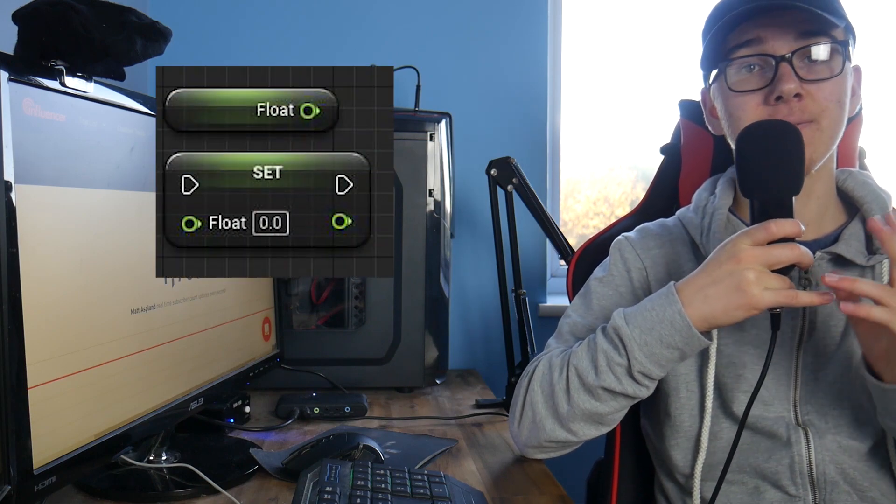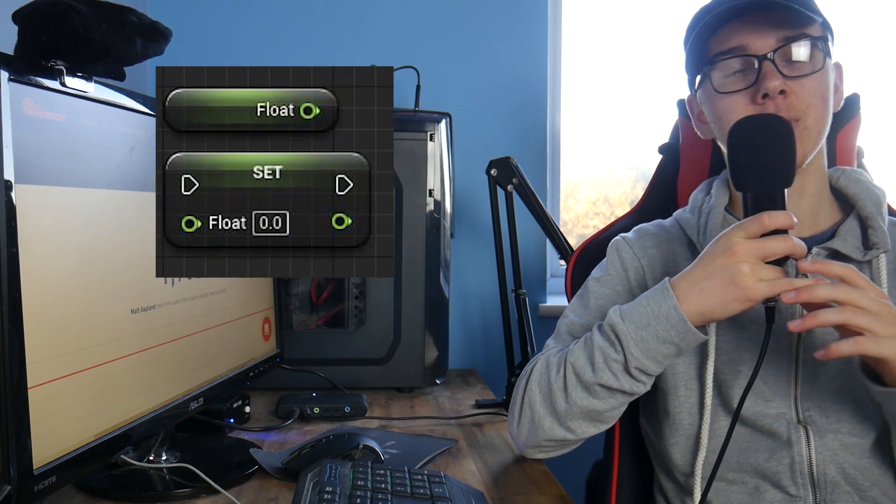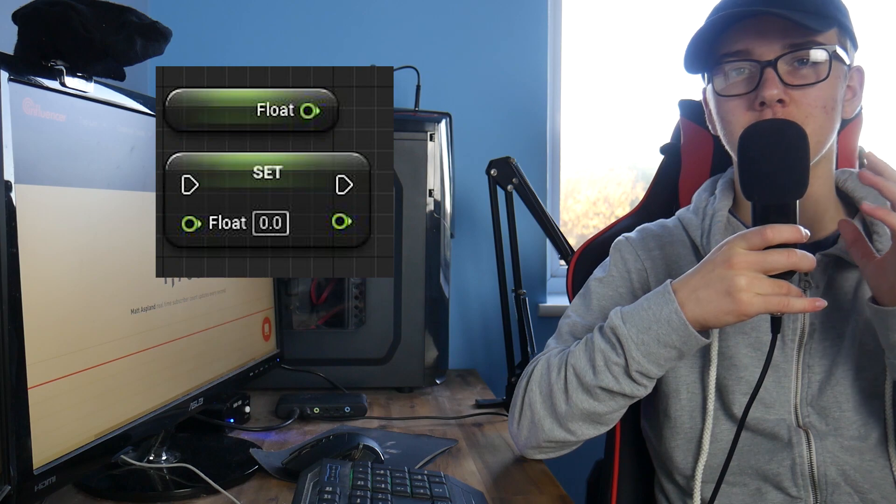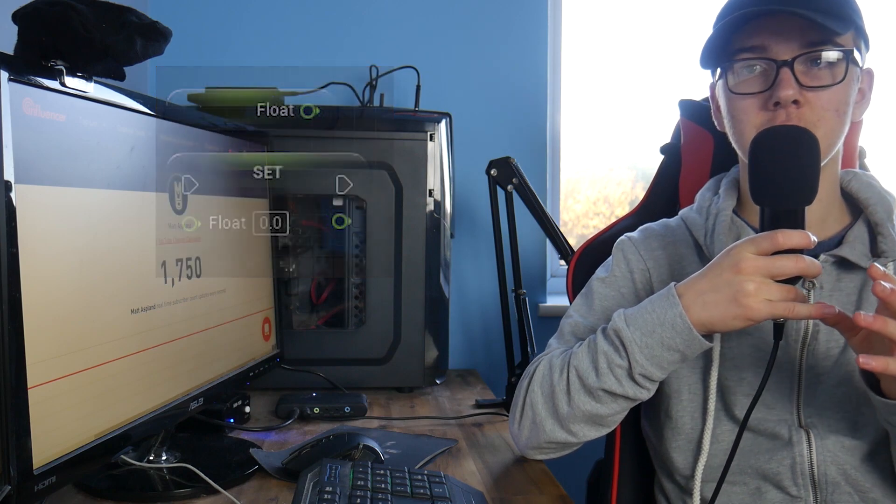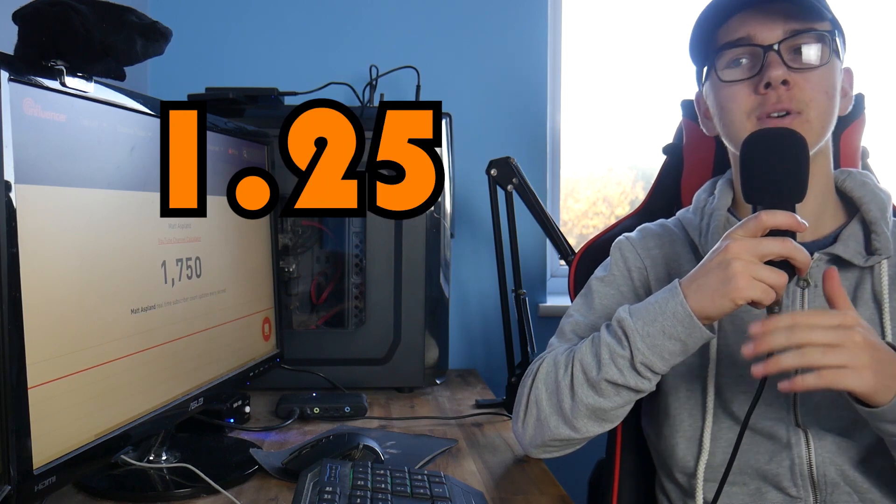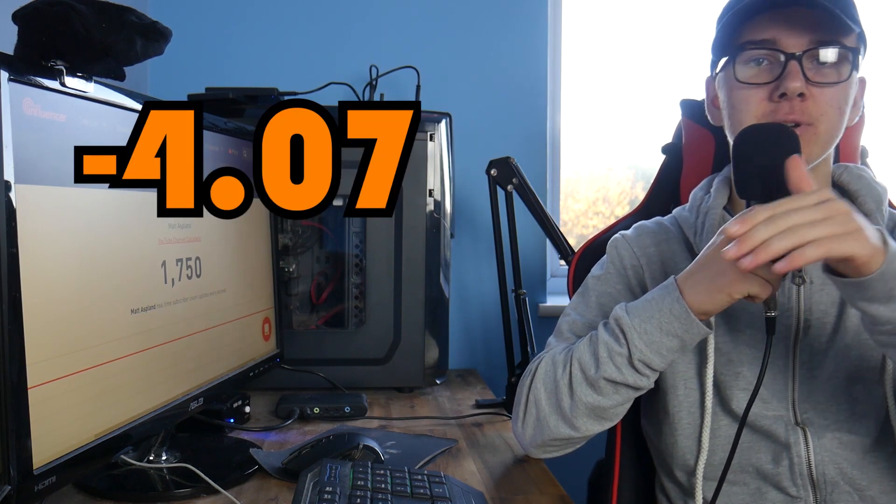Then we'll get on to the floats. Now in other languages you might hear this be called a real number or a double or a decimal. But in Unreal Engine they are called floats and they are a different type of green, more kind of lime green. I think Unreal call it a yellow green. A float is essentially a number with a decimal in it. This could be 1.25 or minus 4.073. Anything along those lines is just a number with a decimal point in it.